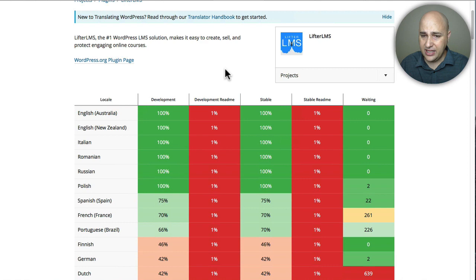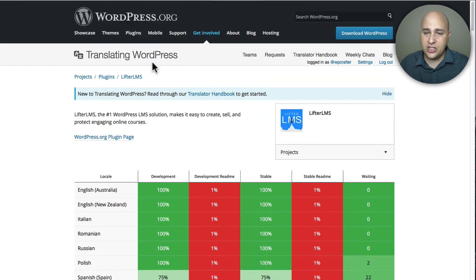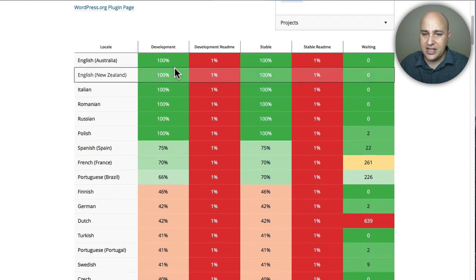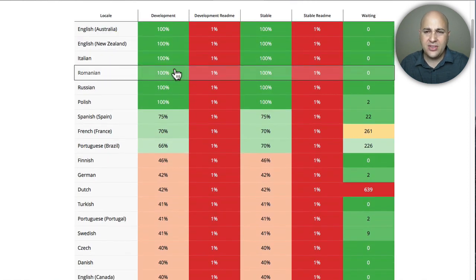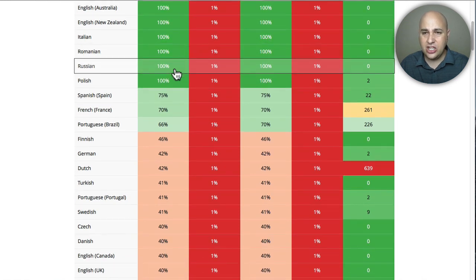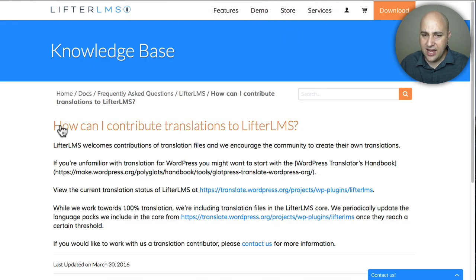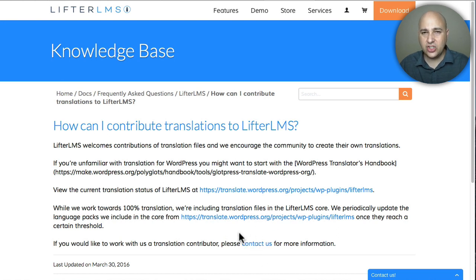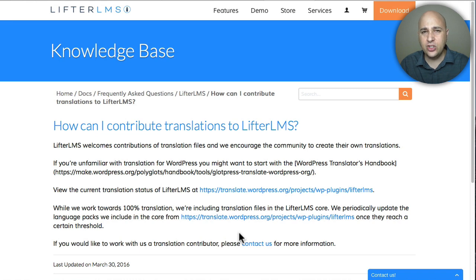Next, let's take a look at Lifter LMS on GlotPress — it's right here. You can scroll down and see the progress they are making. I think they only made the plugin translatable maybe six or eight months ago, so they're making a lot of progress. I'm sure they could use some help as well. There's a page that says 'How can I contribute to the translations?' — you just click on the contact us page and contact them to get access. The best part is when you help them translate, you're actually helping everyone that's going to use Lifter LMS after you.